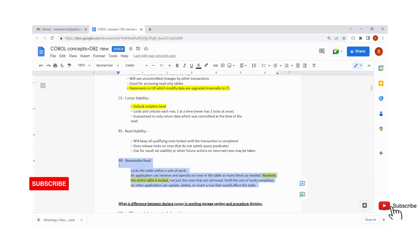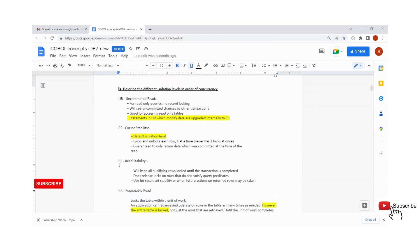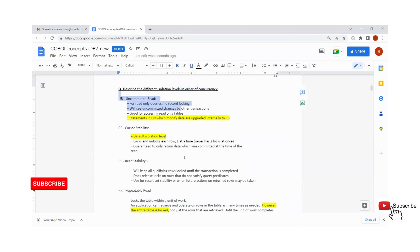So this is the topic we discussed today: what are the four isolation levels in DB2 — UR, CS, RS, and RR — and what are their uses. That's it, friends. Thank you. We will meet again tomorrow.